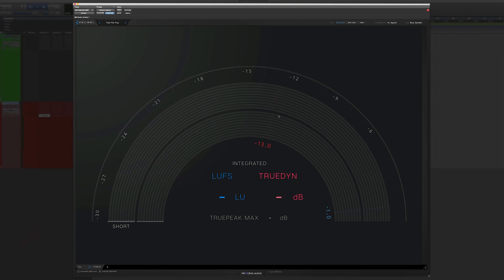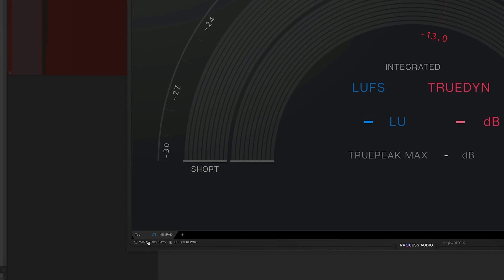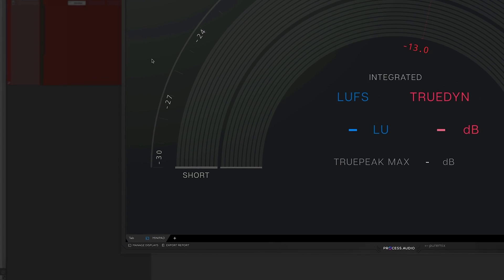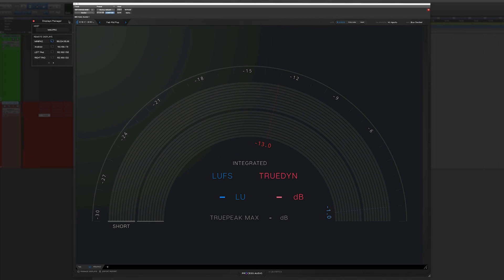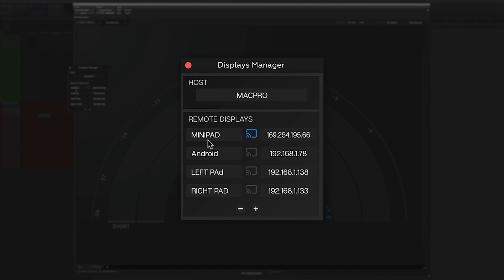It should be automatic. Here I'm in Pro Tools. I have Decibel open. The Manage Display tab is on the bottom left. You click on it right here and it pops up like this. As you can see, I have my mini pad, which is right here — it found it, it's blue. There's an Android box that's not here because it's gray. The left iPad and the right iPad are here but they are not running Decibel, so they're not connecting.